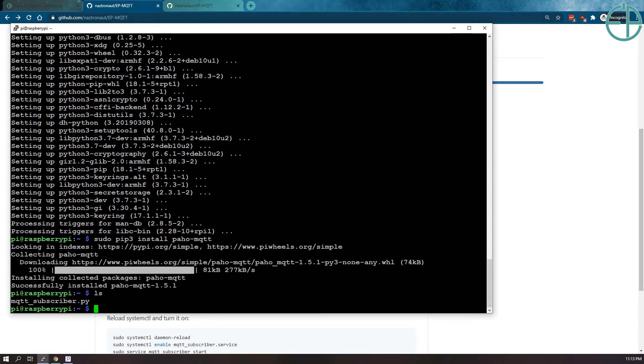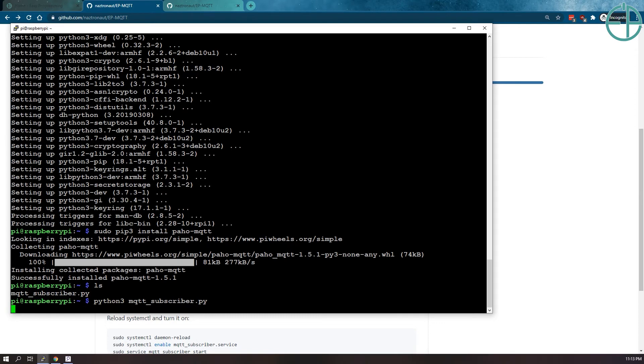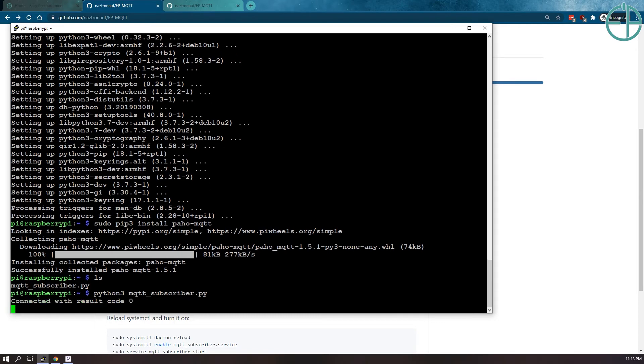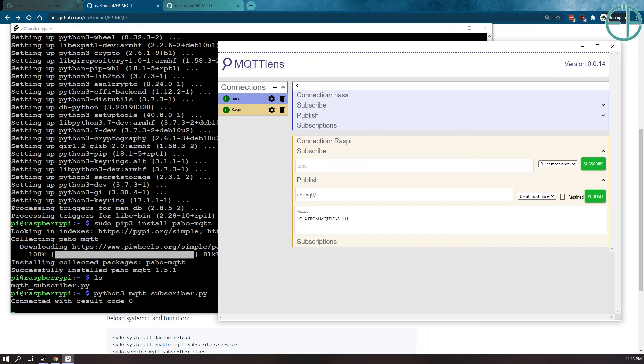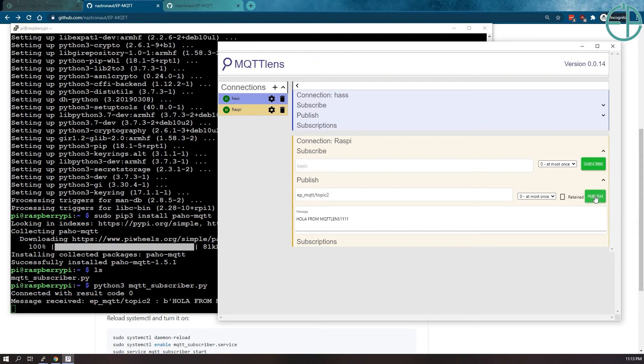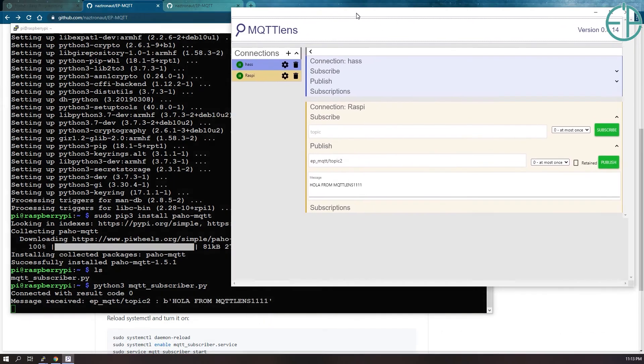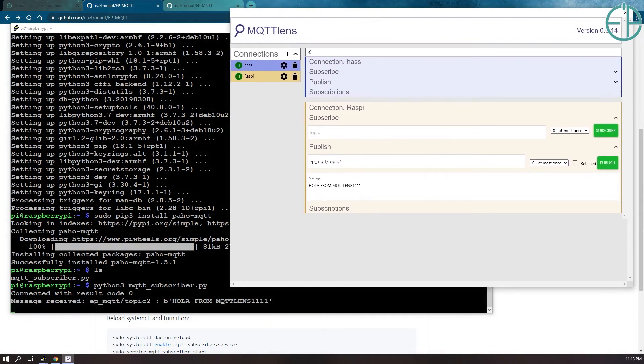Now if we run our MQTT subscriber script, see if it runs. It ran. There's no error here. So now if we go here, if I, it's not test topic anymore. It's EPMQTT slash, I think there was topic 2. So I'll do publish. As you can see, it received a message with a byte, received a topic with a byte message here.